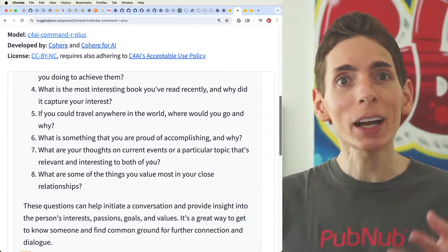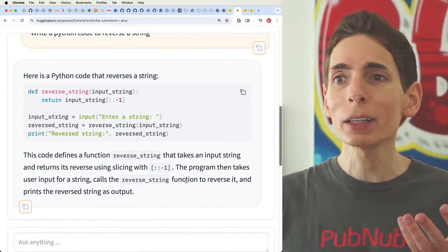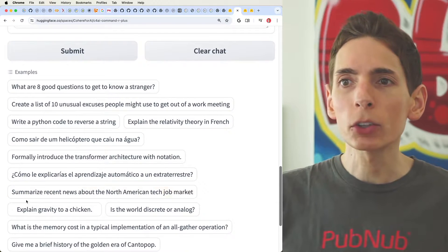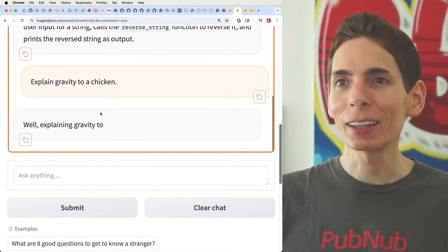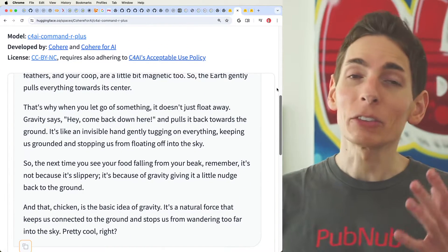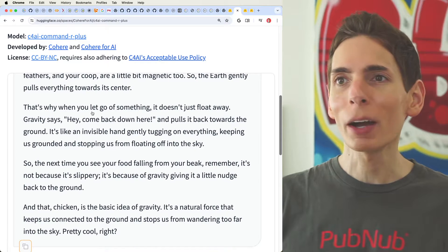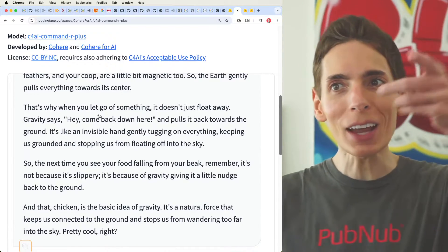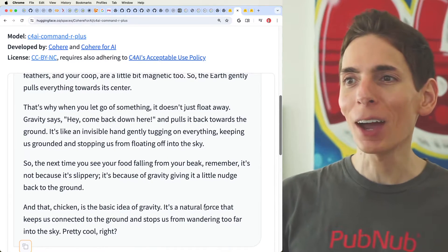Let's give that demo a shot. It types out: 'The earth gently pulls everything towards its center. That's why when you let go of something, it doesn't just float away. Gravity says, hey, come back down here.' That's the basic idea of gravity explained to a chicken.